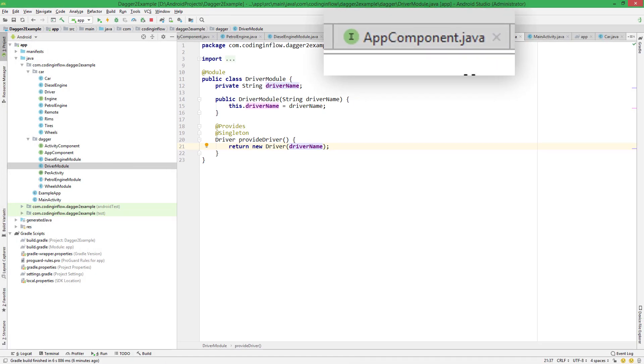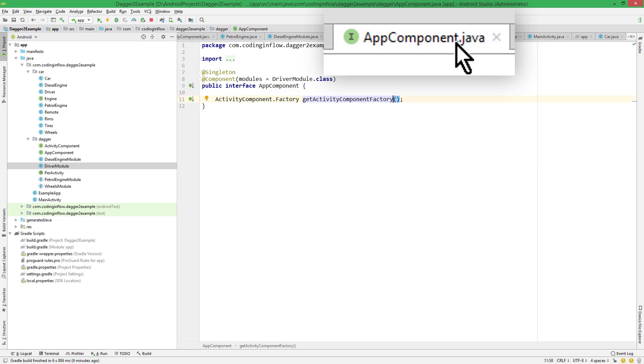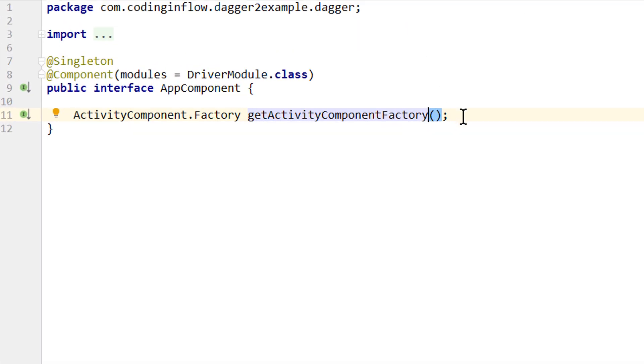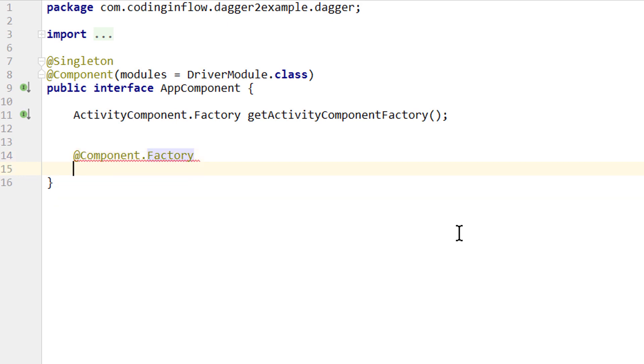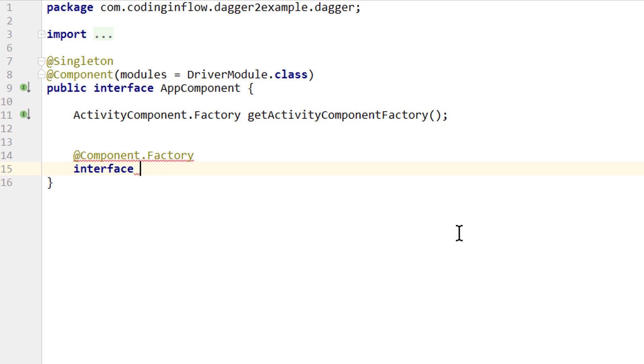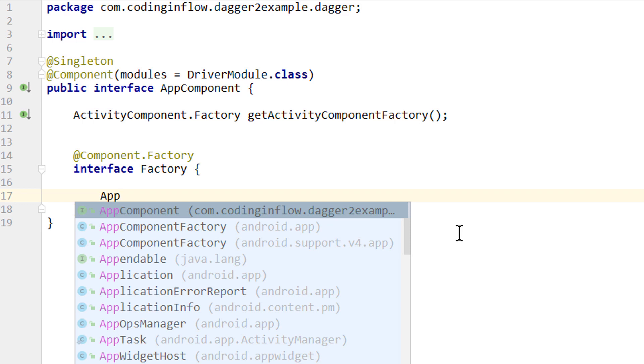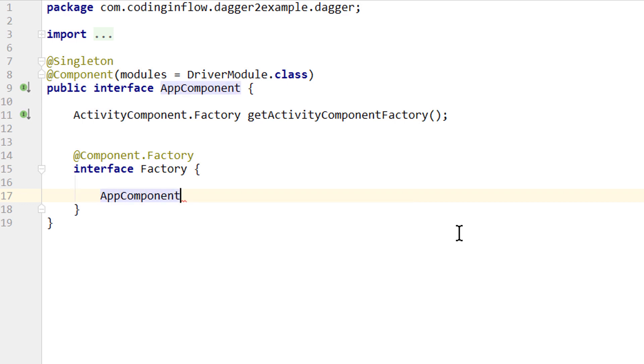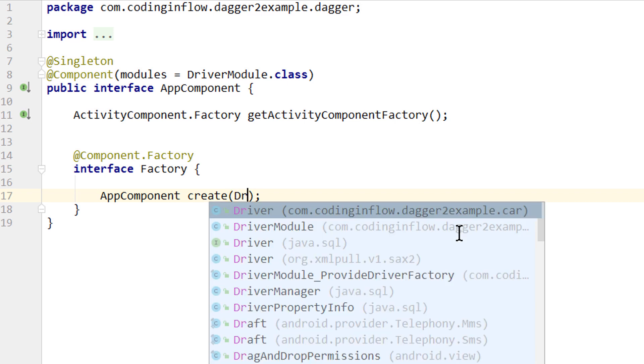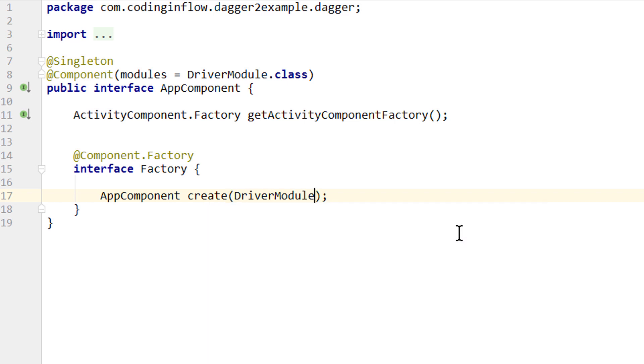And then we go into our app component. Where we now also want to create such a factory. So this time we write add component factory. Again it's an interface, which we call factory. And again we put one abstract method in here, that returns the component itself, which we call create. And since our app component needs a driver module instance, and this driver module doesn't have a default constructor anymore, we have to pass it to this create method...